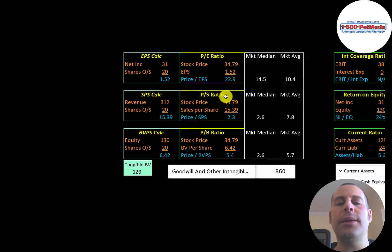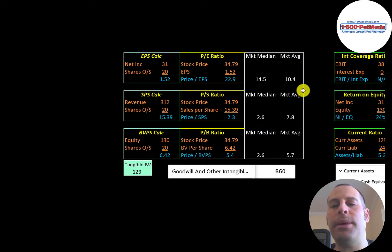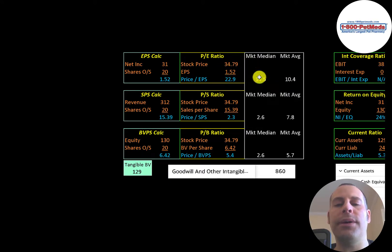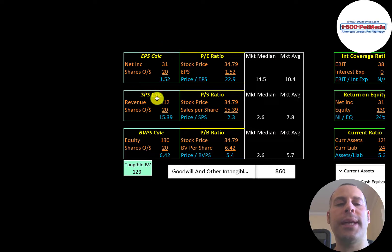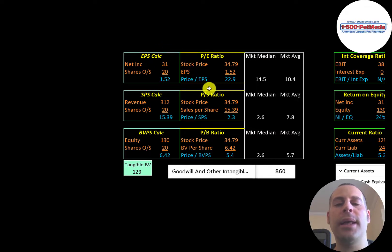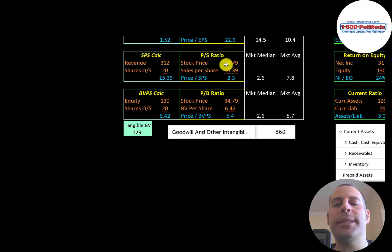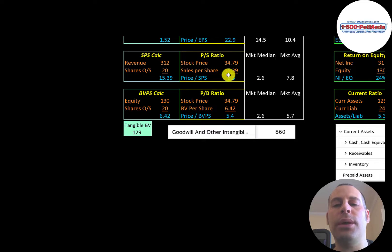Let's look at their financial ratios. The average PE in the market is 10, the median is 15. PE is stock price over earnings per share. To calculate earnings per share, that's net income over shares outstanding. They're at 22.9. So investors are paying $23 for $1 earnings.